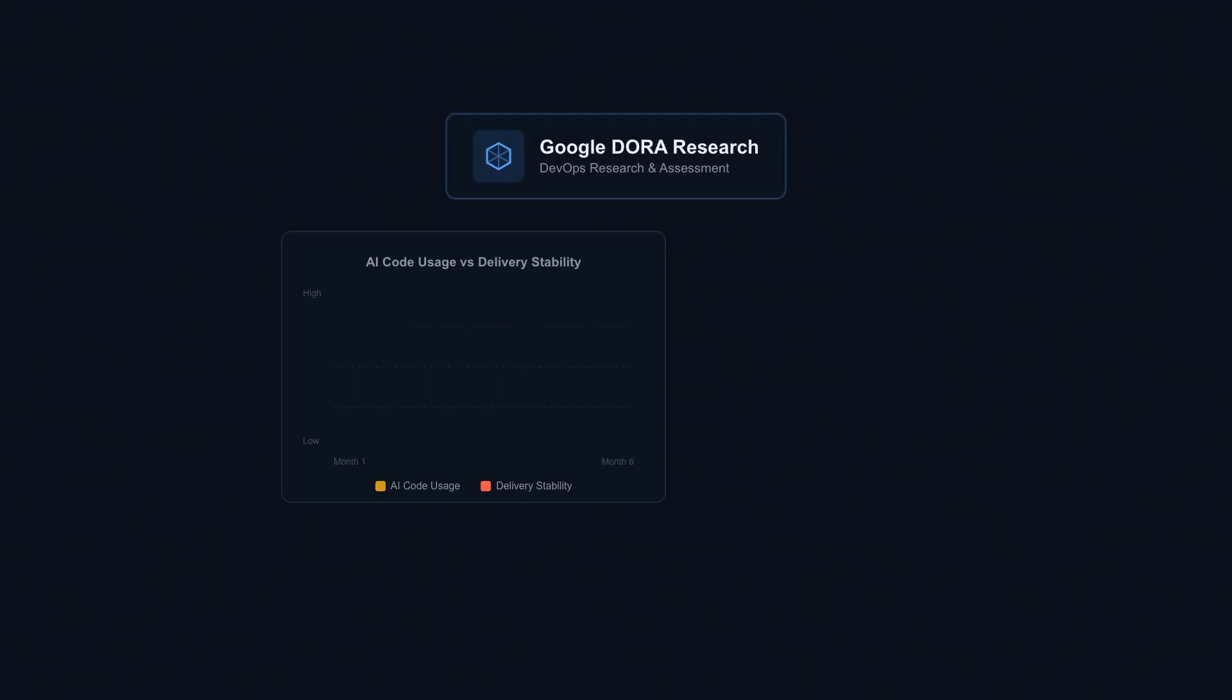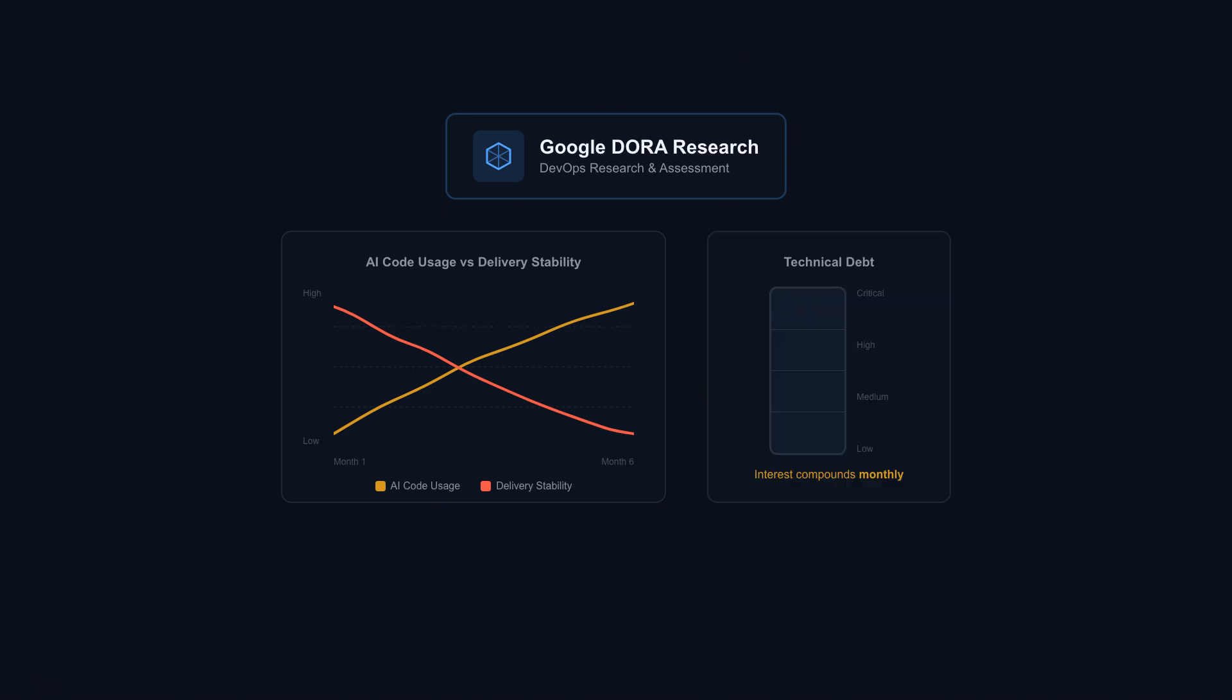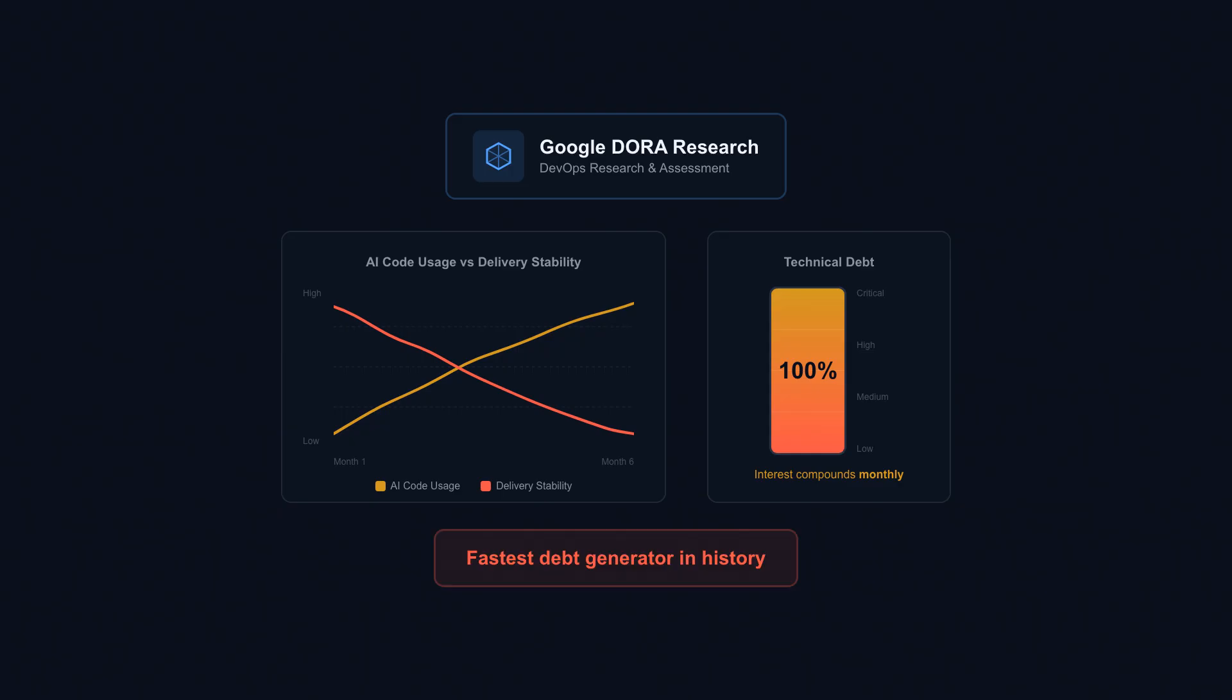Google's Dora research team has linked heavier use of AI-generated code with lower delivery stability. The speed you gain upfront can boomerang back later with interest that compounds monthly. Vibe coding can mint technical debt faster than any development method in history.